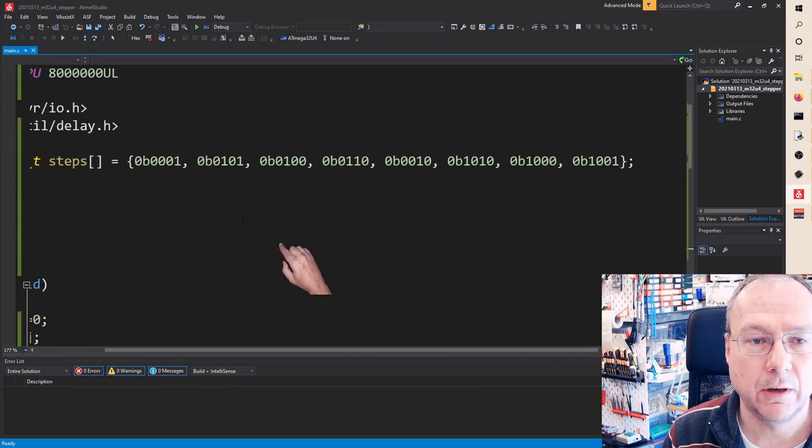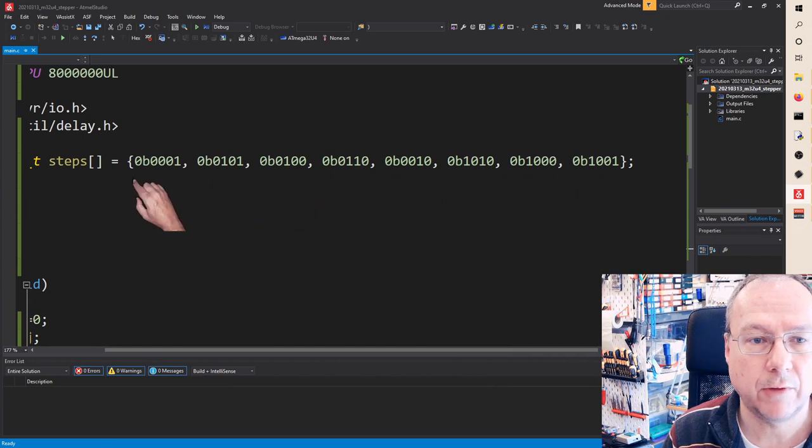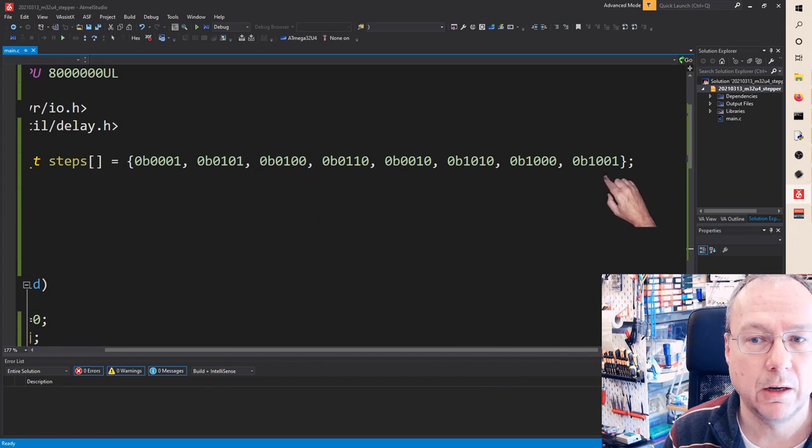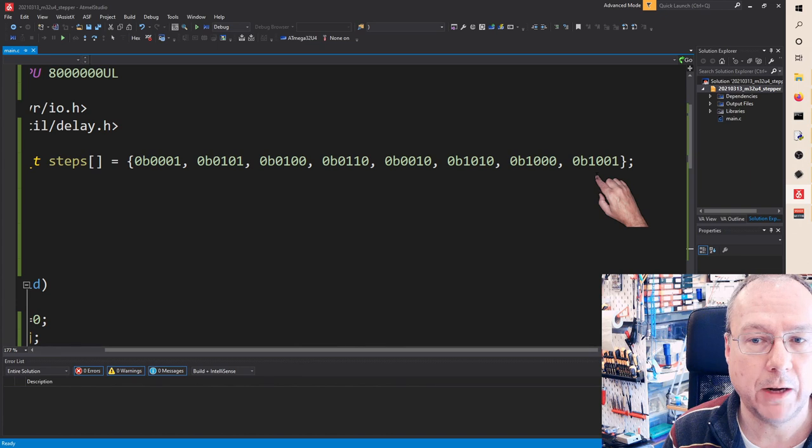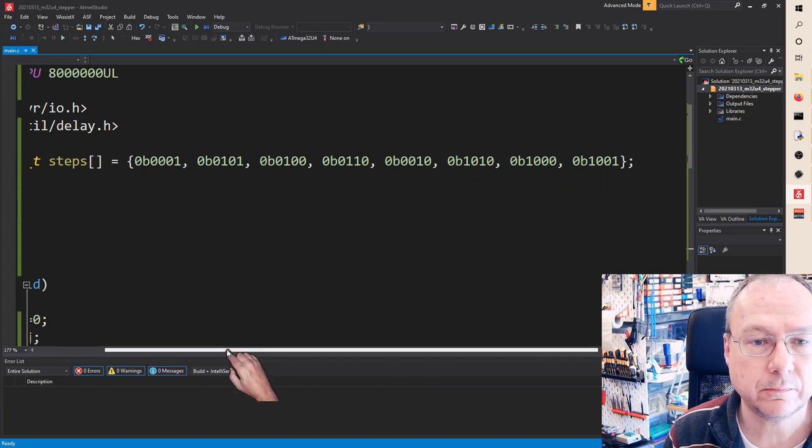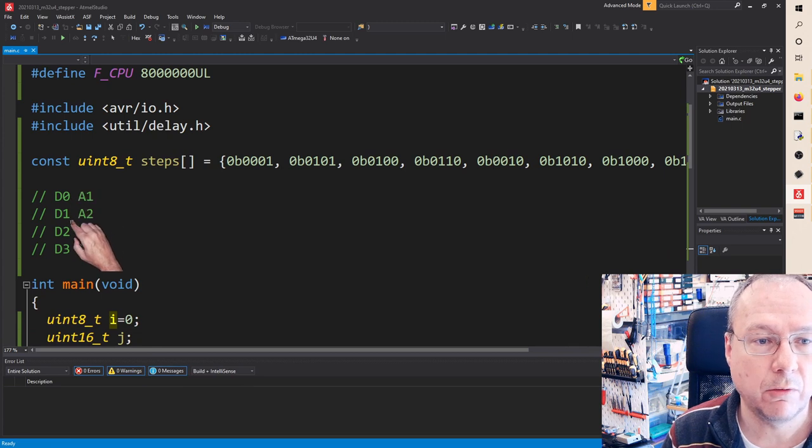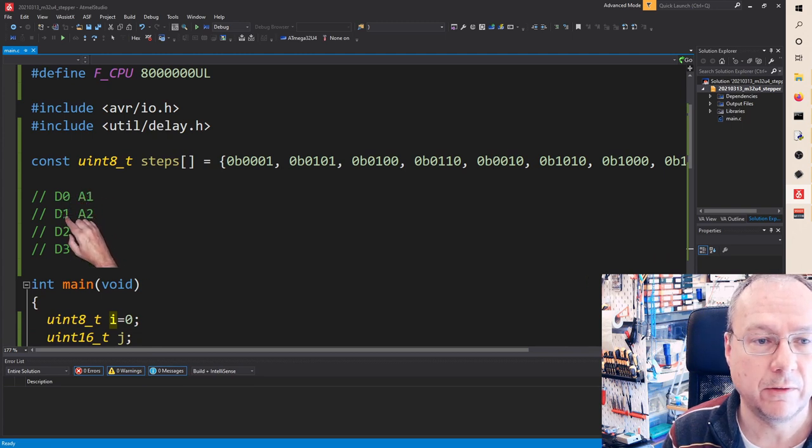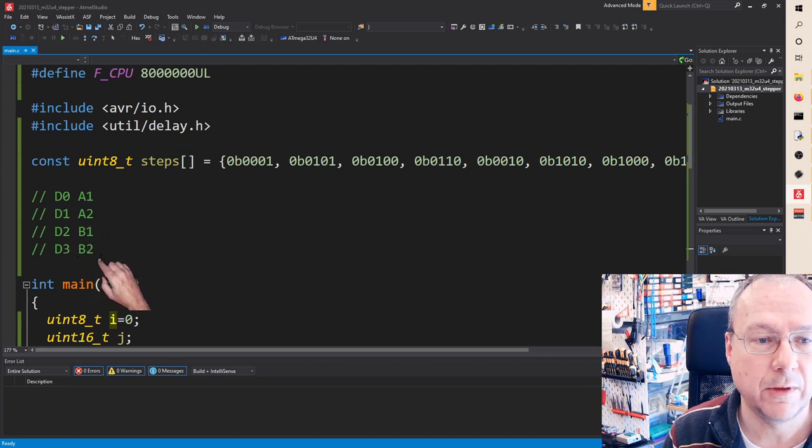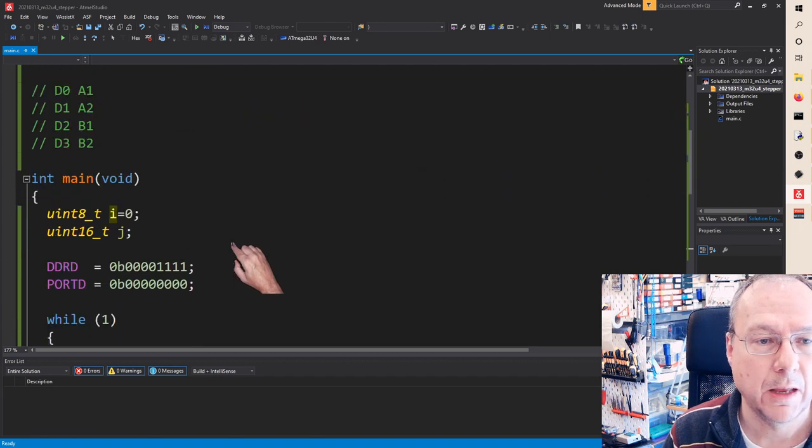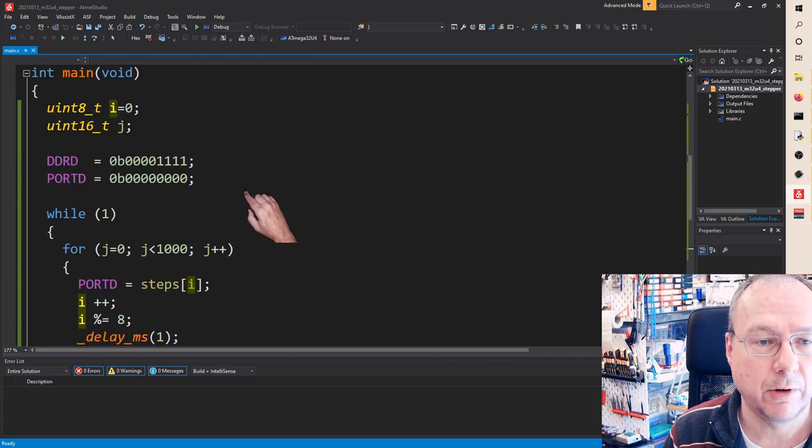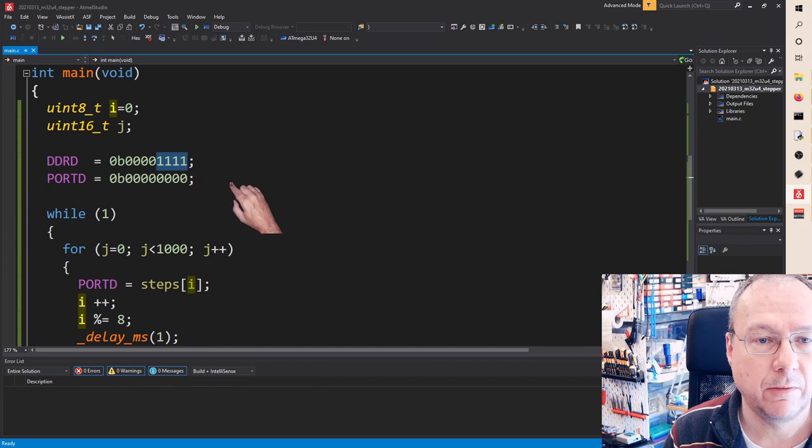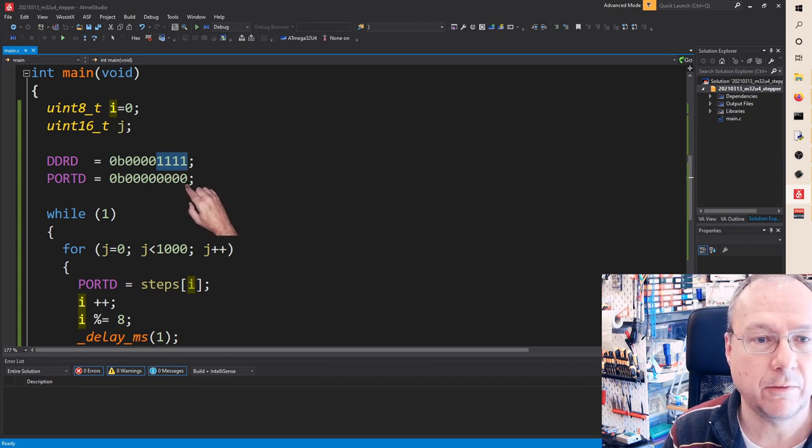It is eight different values energizing the different coils in the motor in this particular sequence. If you want to run the motor backwards you just run the sequence backwards. It's a half step sequence. The motor coils are connected to pins port D0 port D1 for one coil through the driver and D2 D3 for the other coil through the driver. Here is the code for the small animation which you just saw.